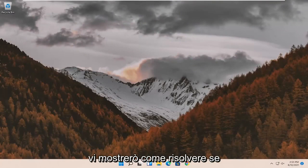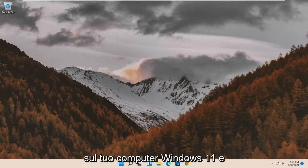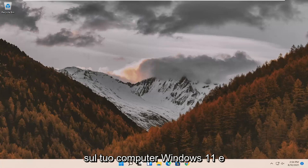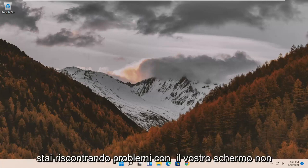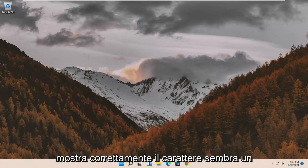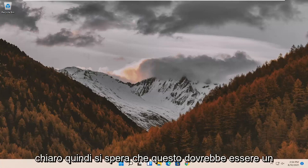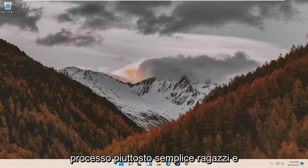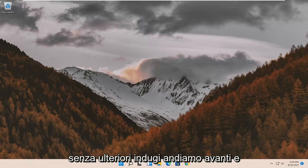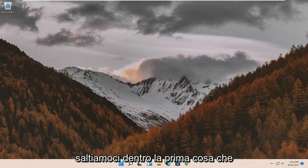In today's tutorial I'm going to show you how to resolve blurry font on your Windows 11 computer if you're having issues with your screen not properly displaying the font. It looks a little bit messed up or not clear. This should hopefully be a pretty straightforward process, so without further ado, let's jump right into it.